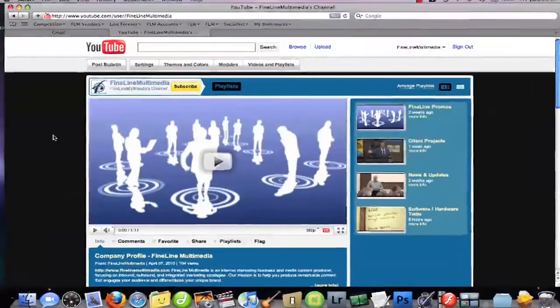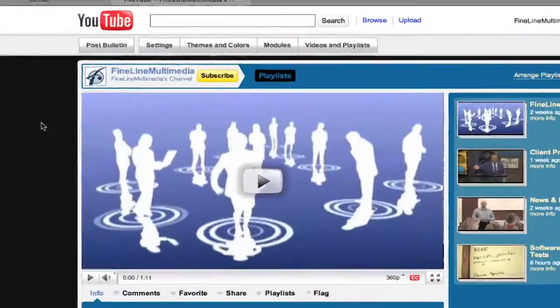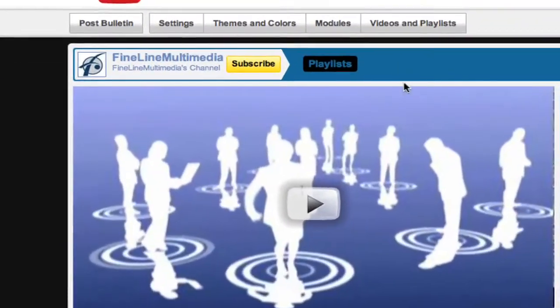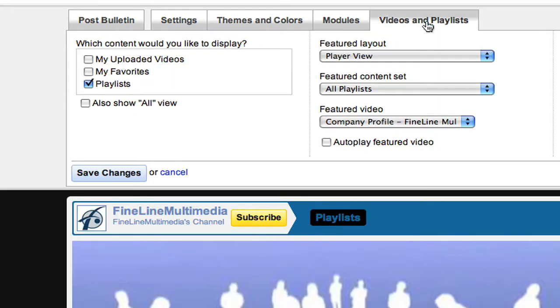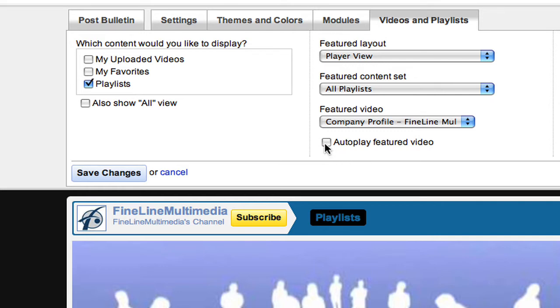To turn this feature on, it's pretty simple. Go to the Videos and Playlist tab, click on it, and it drops down several options. The one we're looking for is Autoplay Featured Video.